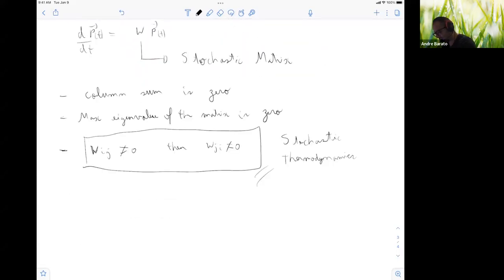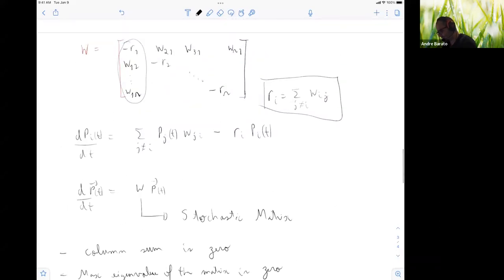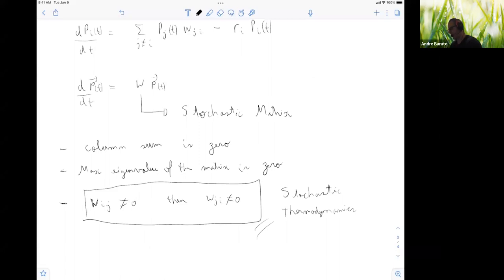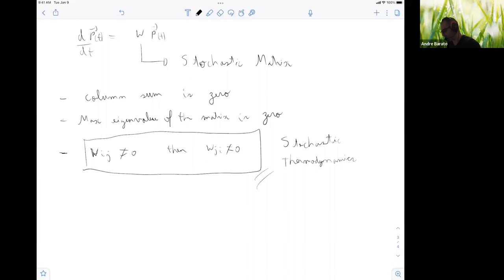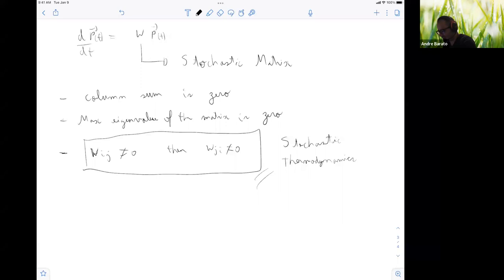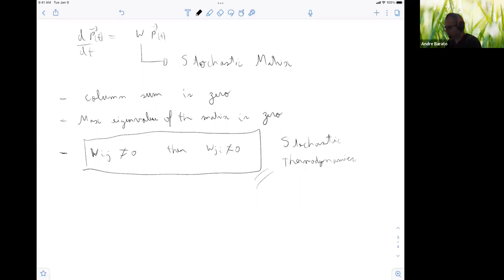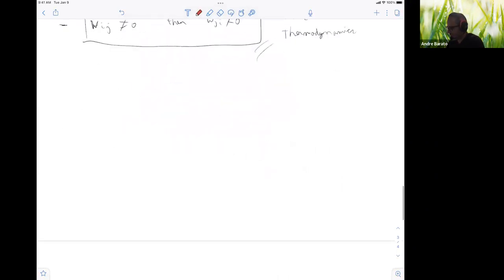Something to remember about the master equation: the stochastic matrix has maximum eigenvalue zero, and if W_{ij} ≠ 0 then W_{ji} ≠ 0 — that's a mathematical property we assume in stochastic thermodynamics, not just any stochastic process. The first postulate of stochastic thermodynamics is that the dynamics is Markovian and follows either a master equation or a Langevin equation.